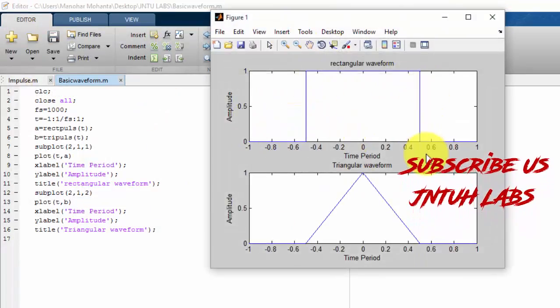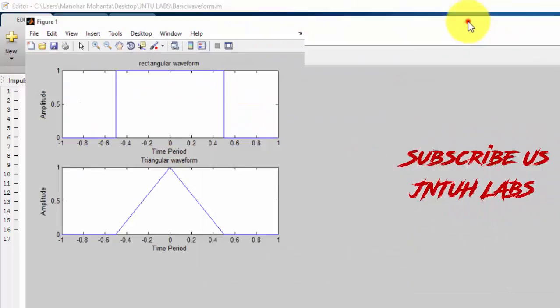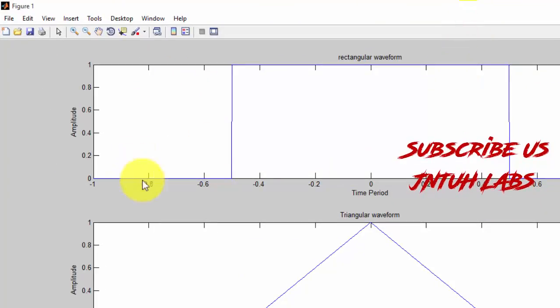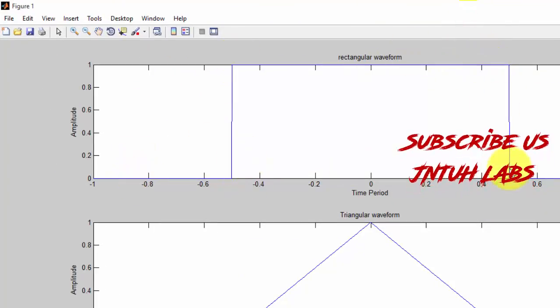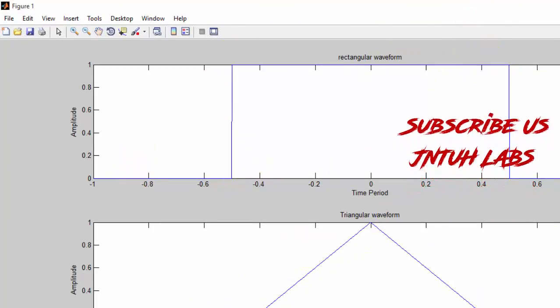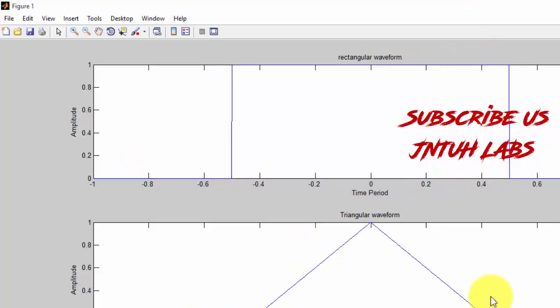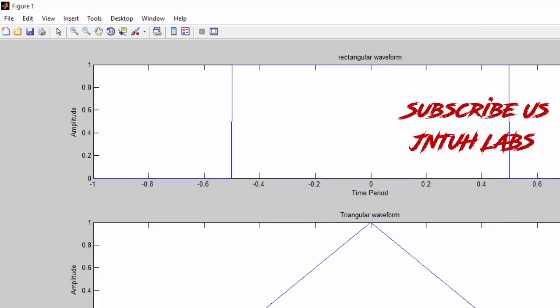Just run it. See, this is a rectangular waveform I have got, and this is a triangular waveform.